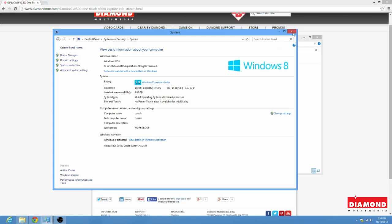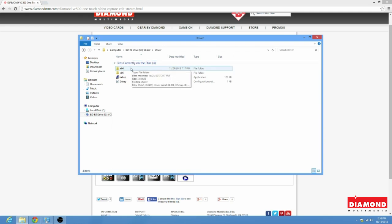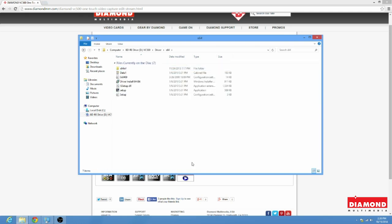Okay, so once we have this information, since this is a 64-bit system, we're going to go into the x64 folder. Now, here we're going to go ahead and click on this Setup Application twice with the left mouse button, and this will start the install.